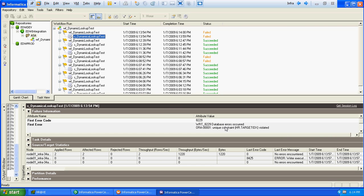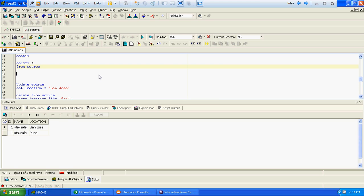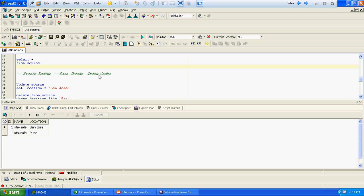The mapping got failed, giving a unique constraint violated error. What Informatica tried to do is: when Informatica created a static lookup, in that static lookup there was no record, because at the target level — on which we created the lookup — there was no record. So in the static lookup, in both the data cache and index cache, there was no record. When Informatica read the first record where Staksa was in San Jose, it verified that record in the static lookup and could not find any record in the data cache or index cache, so it marked that record as insert.